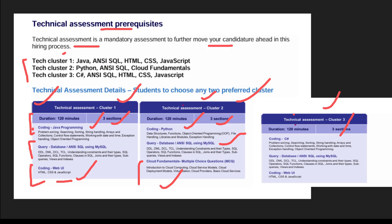For Cluster 3, you have to solve the coding question in C# and do two SQL queries. Again in Cluster 3, coding will also be there for HTML, CSS, and JavaScript. So these are the exact flavors for Cluster 1, Cluster 2, and Cluster 3.